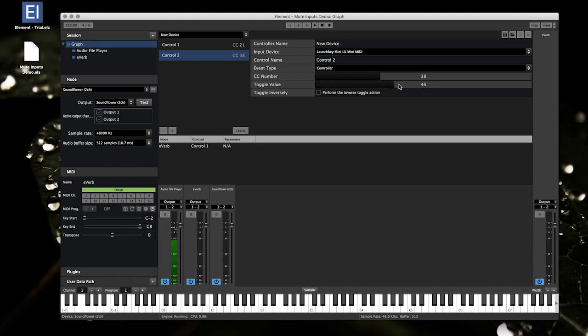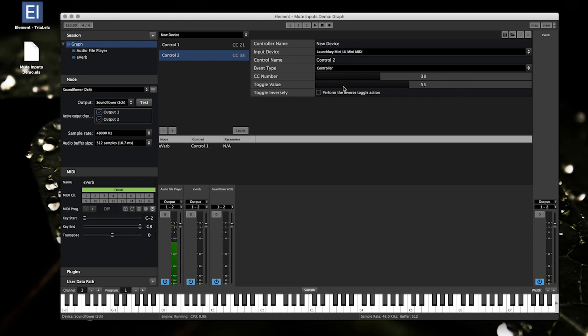You can set where that point is right here. The other option is toggle inversely, and what this does is instead of toggling on over here, it'll toggle off, and over here would actually toggle on. So it'll do that when you check this on right here.